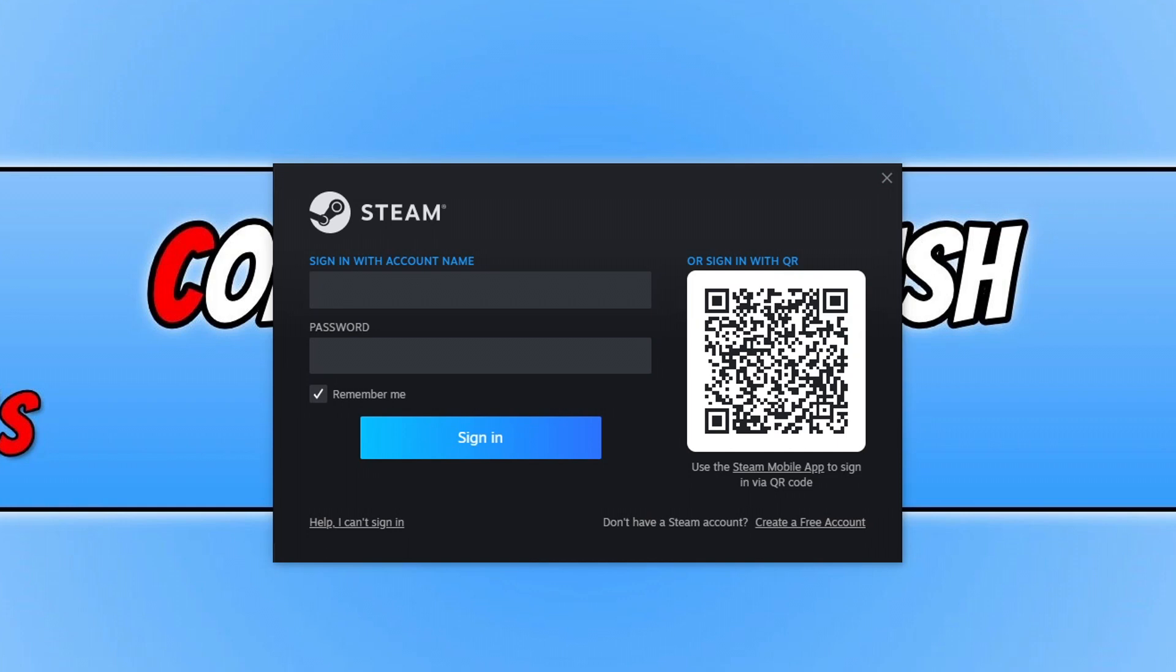Once Steam has finished installing, the next thing you need to do, if you have a Steam account, is sign into your account. If you don't, then you need to click on Create a Free Account. So I'm now going to go ahead and sign into my Steam account by typing in my account name and then my password.